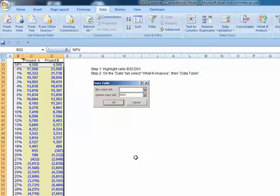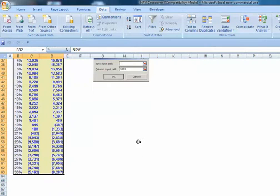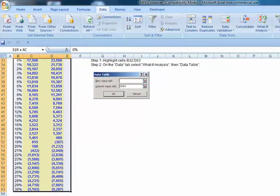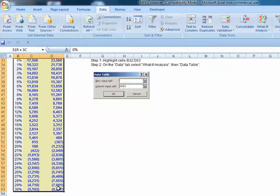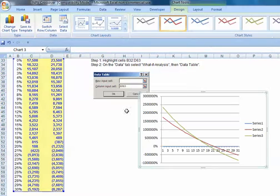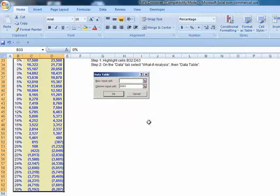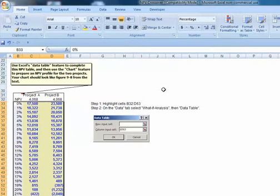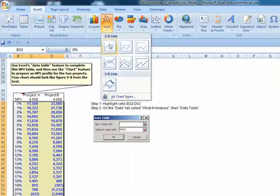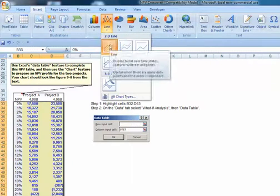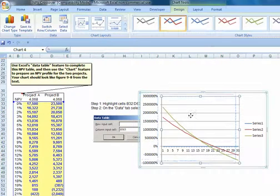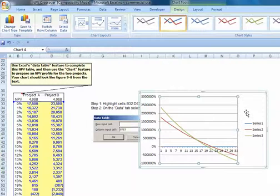We can sure enough see that somewhere around that 14.25%, both projects have close to the same net present value. The next thing we're going to do is create our net present value profile or graph. So let's go ahead and highlight our data that we're interested in. Once we've highlighted the data, we'll come up to insert, a line graph, and there's our net present value crossover.